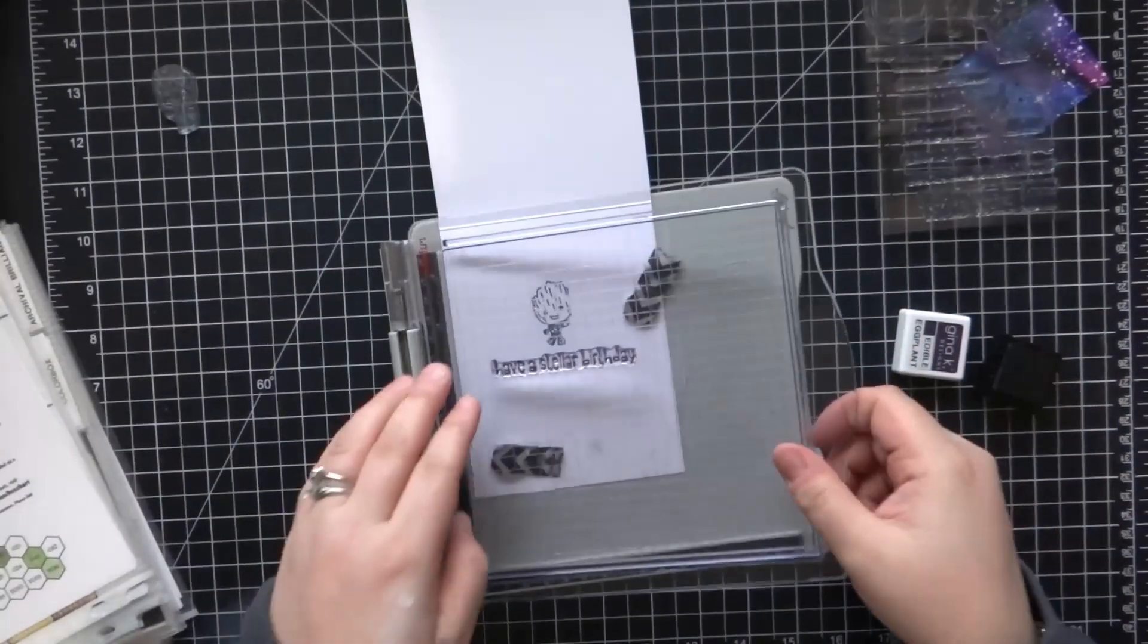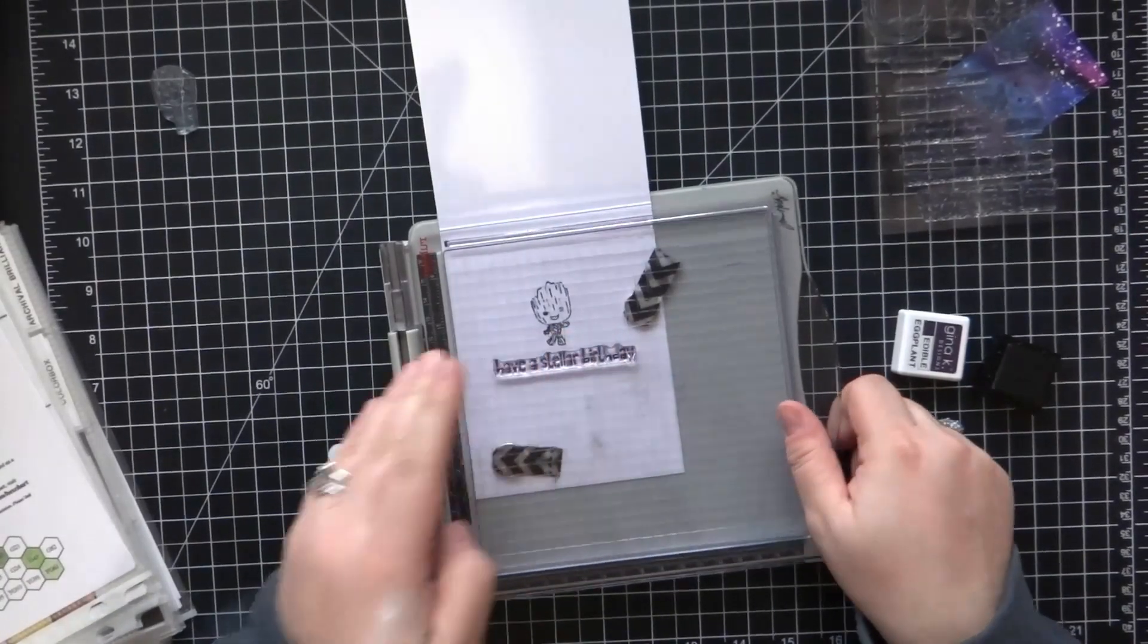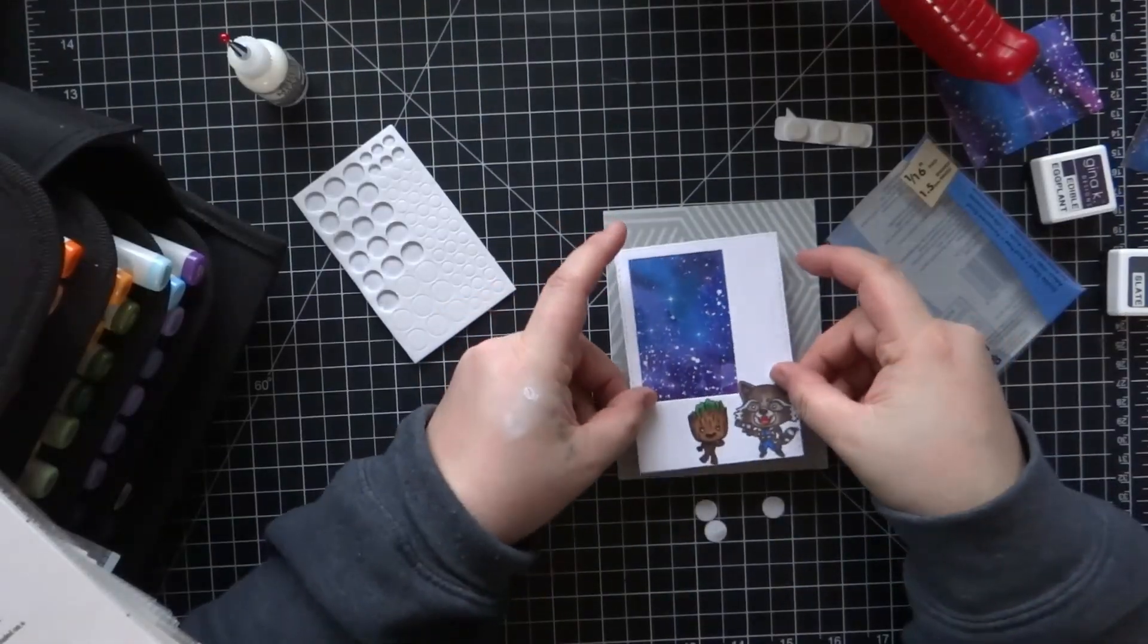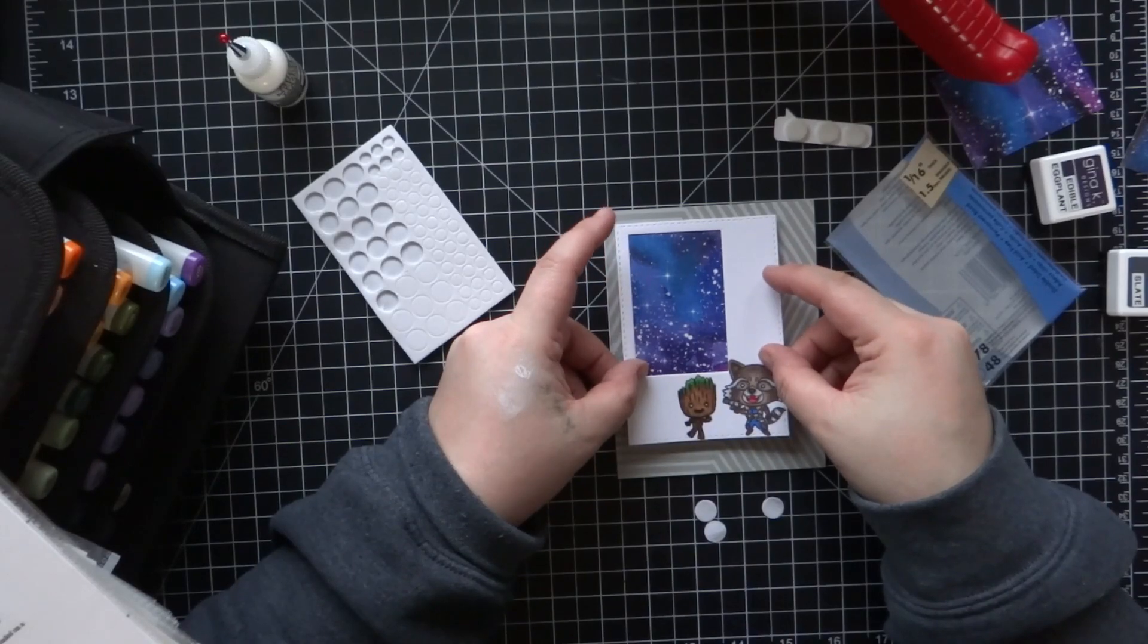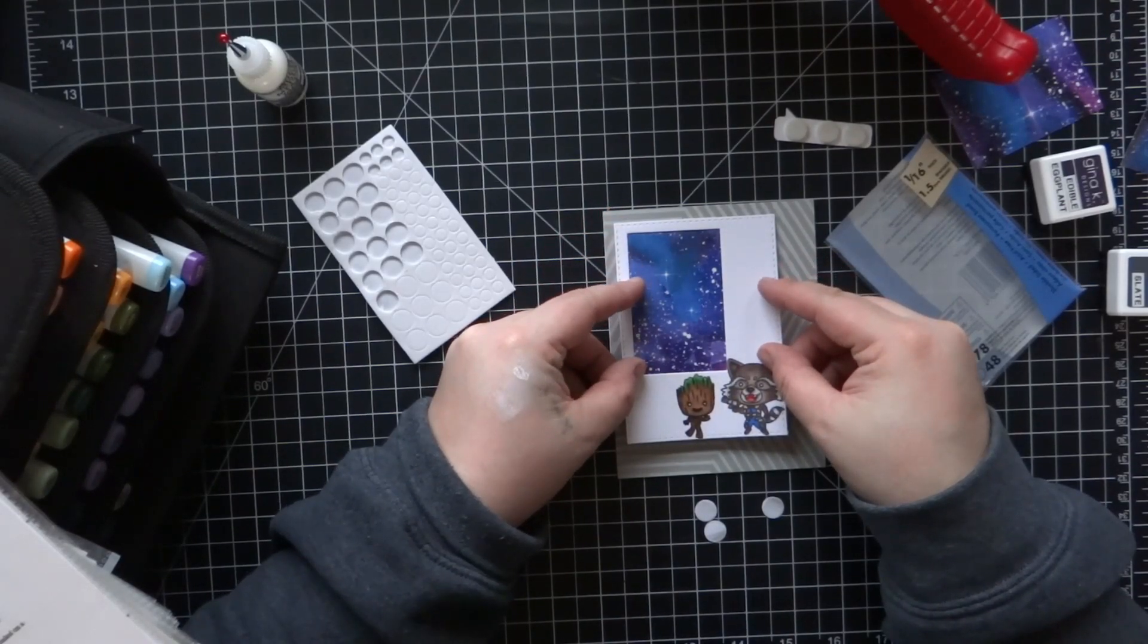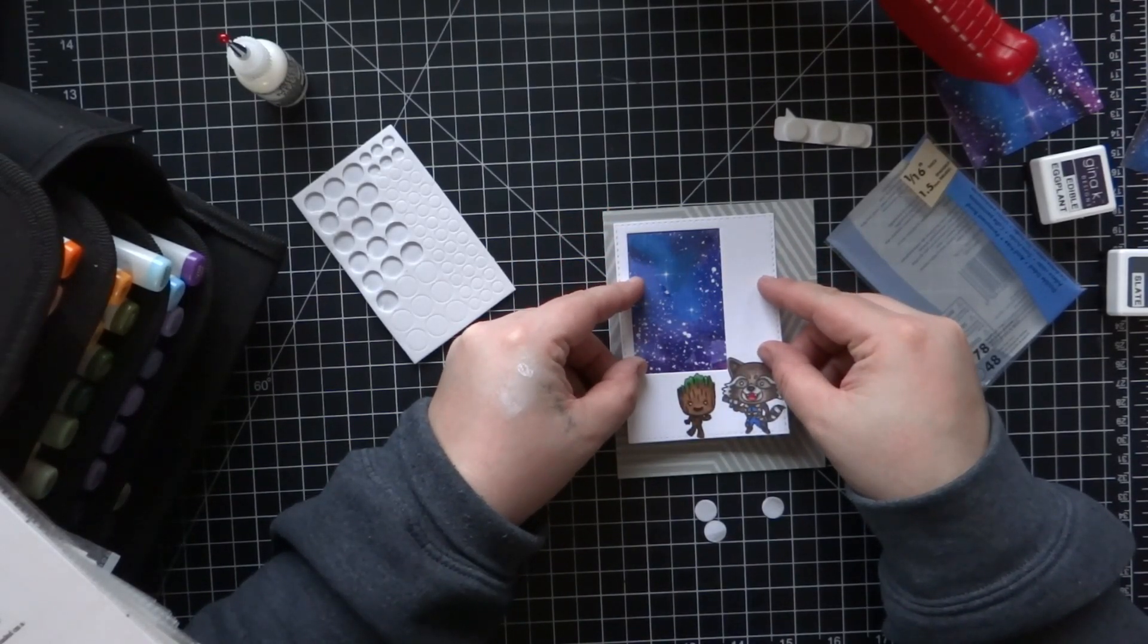Going to the inside real quick. I'm going to stamp the little wood character and then stamp the sentiment underneath that using the same dark purple Gina K ink that I had stamped the sentiment on the front with.